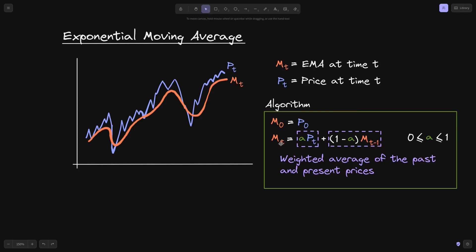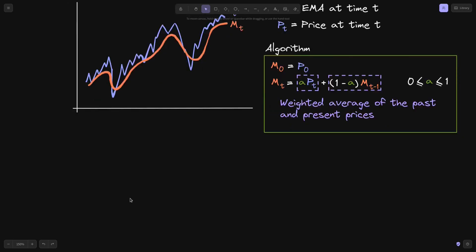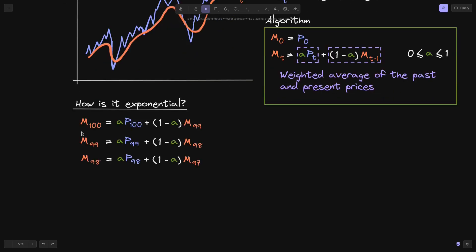Let's go through an example, and in the process I'll explain where the term 'exponential' comes from. Let's say we have exponential moving averages up to t equals 100. M(100) equals alpha times P(100) plus 1 minus alpha times M(99). M(99) equals alpha times P(99) plus 1 minus alpha times M(98). Similarly, M(98) equals alpha times P(98) plus 1 minus alpha times M(97). We can keep repeating this process all the way down to M(0), which is simply equal to P(0).